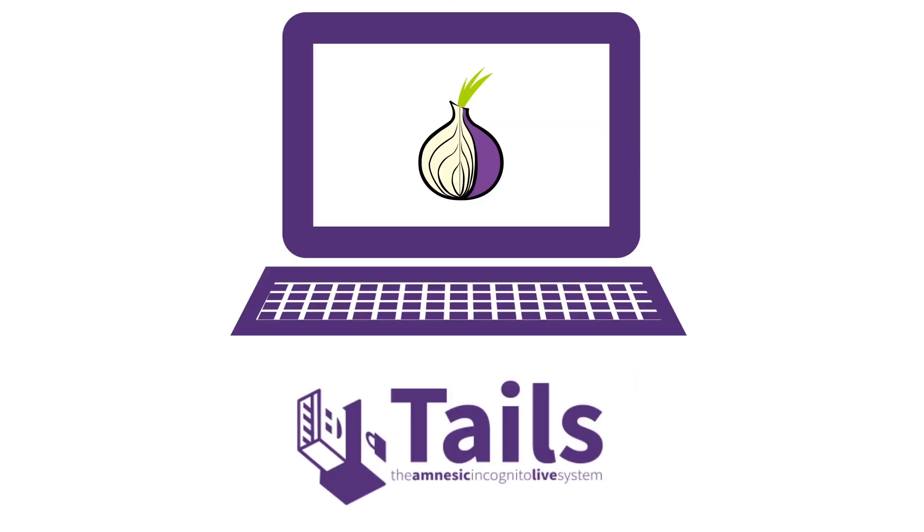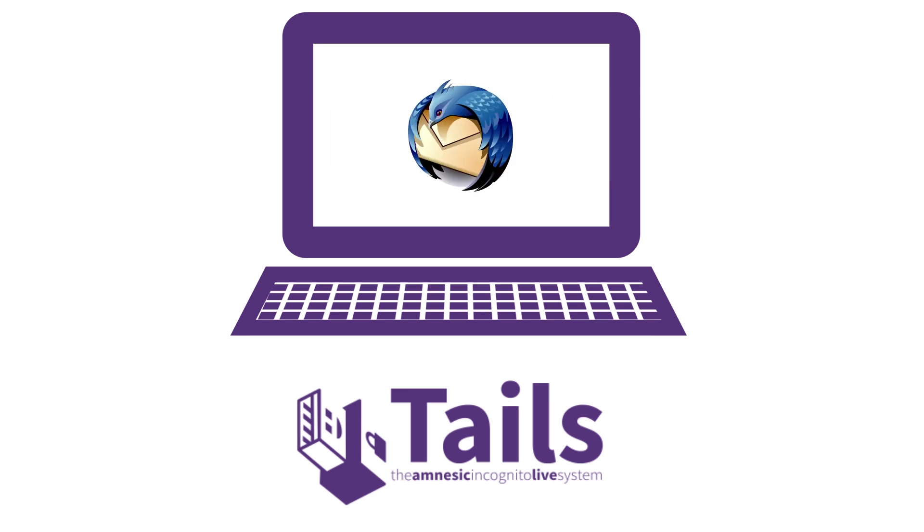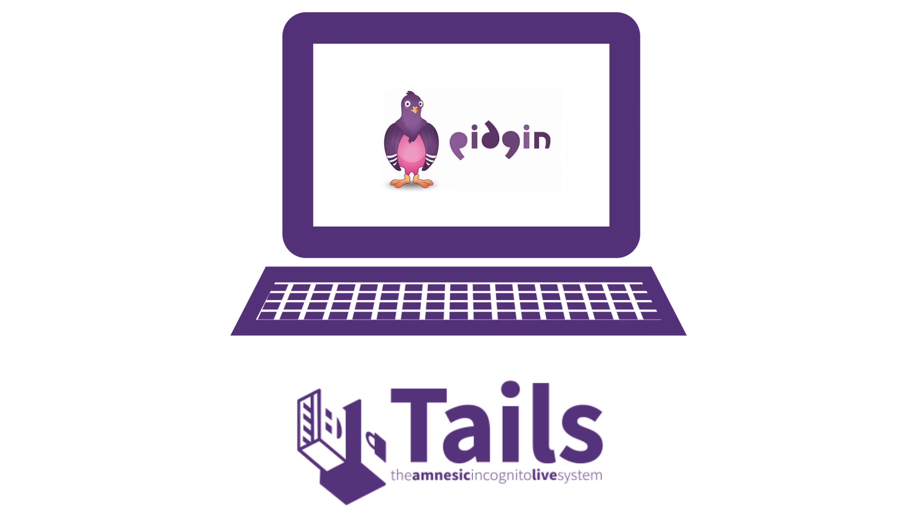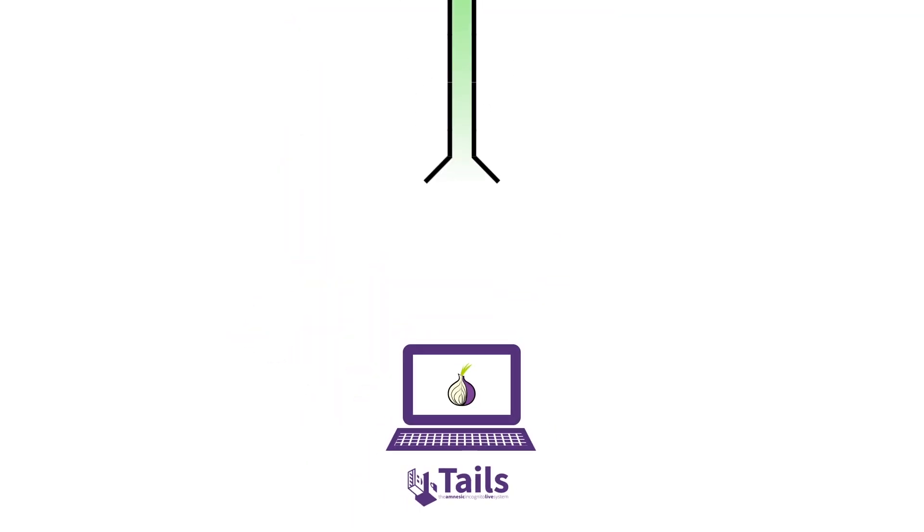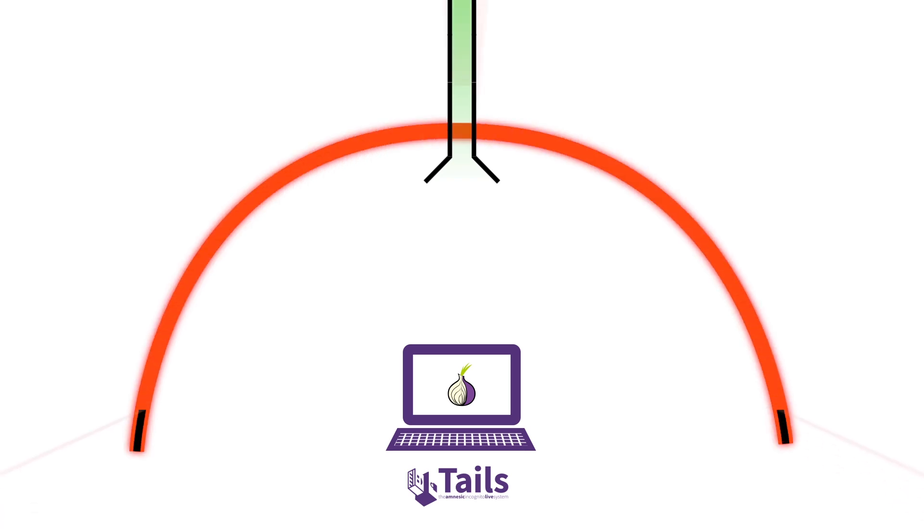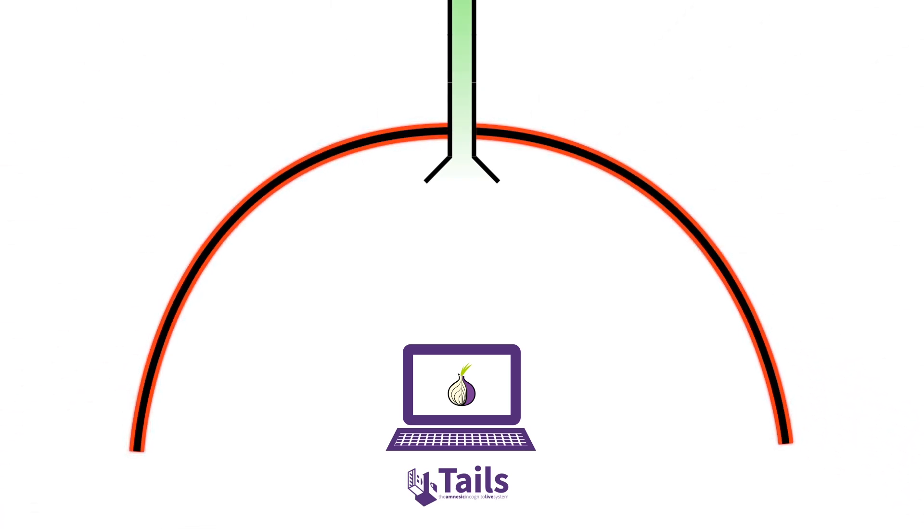So even if you were running an application that was not configured to use Tor, even if it tried to sneakily connect to the open internet, Tails would block it, preventing the data from escaping onto the internet and revealing your location and identity.